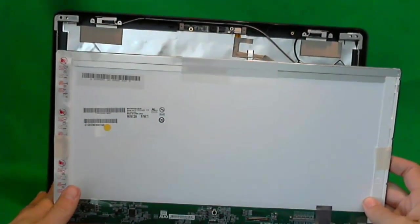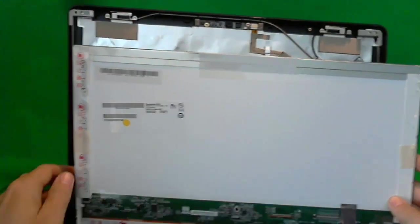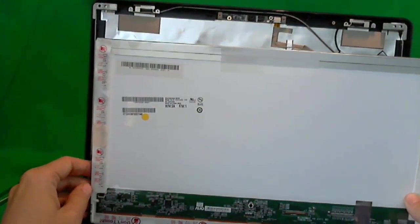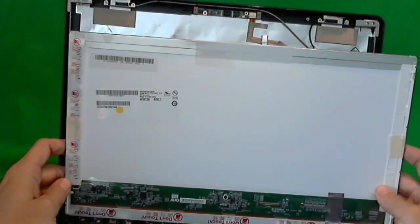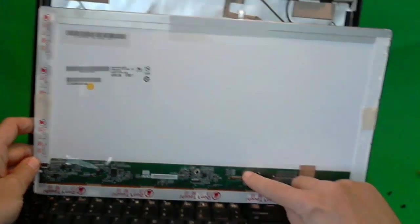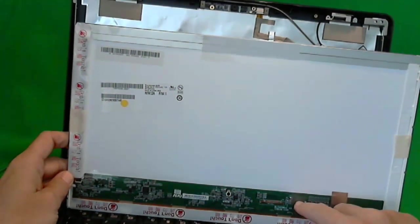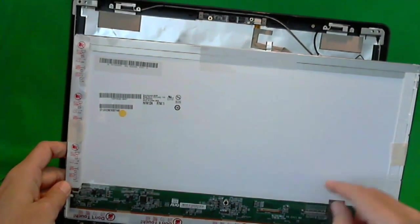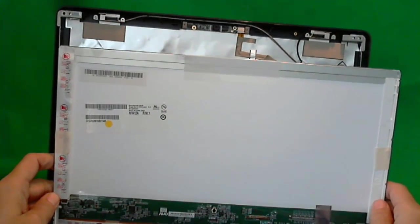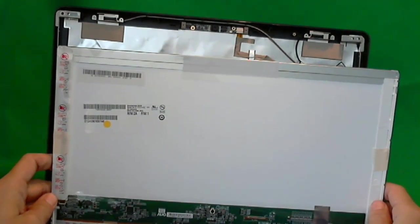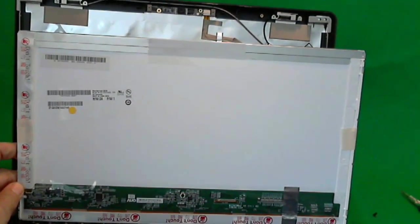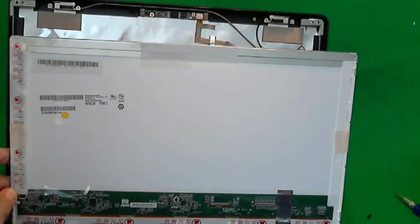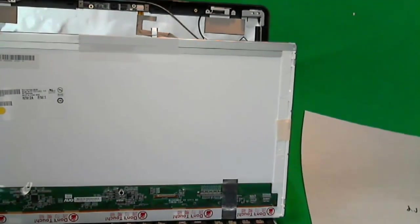So once you have the screen in, you just put it back in, put the connector in. Sometimes I like to put a little bit of scotch tape on top of the connector so it doesn't get loose, and snap the cover back in, and your laptop should be ready to go. And that's it, and good luck!